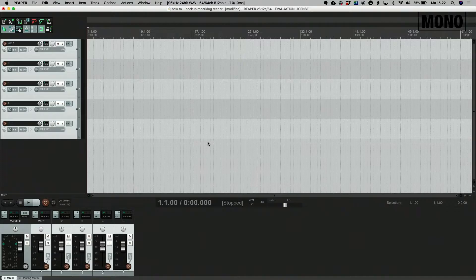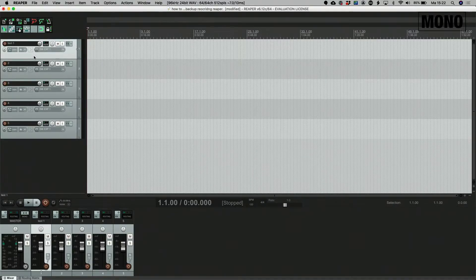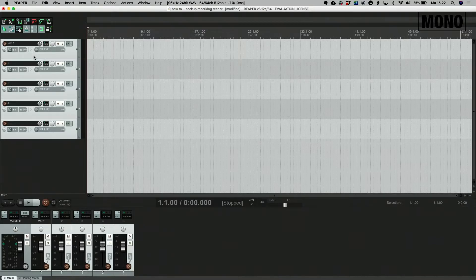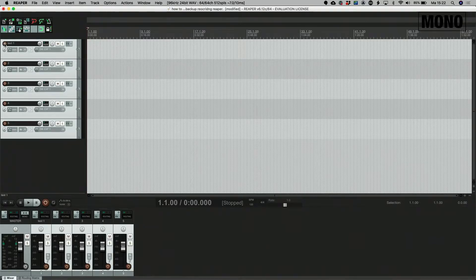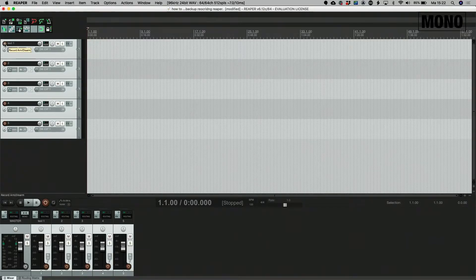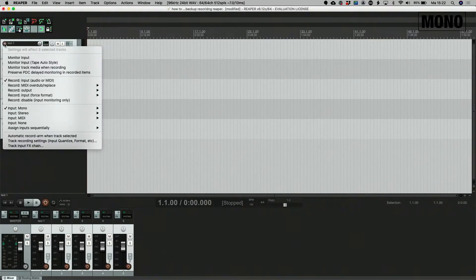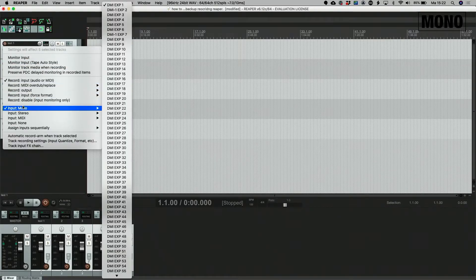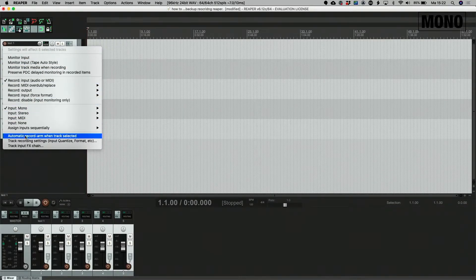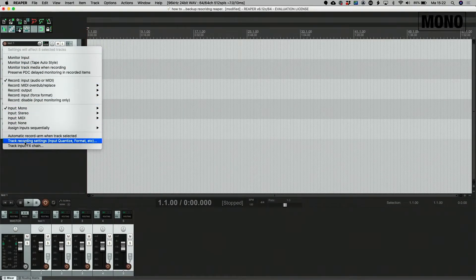We're almost there actually but now there's one thing we have to do. So select all the tracks, right click here on the record arm button and go to track recording settings.